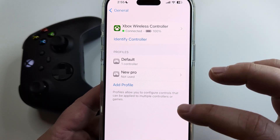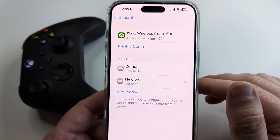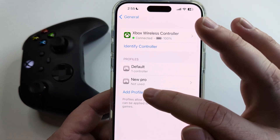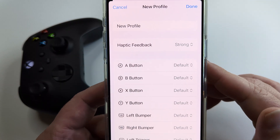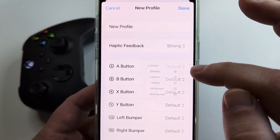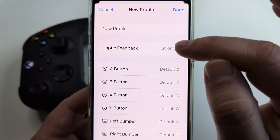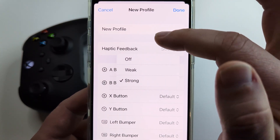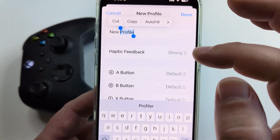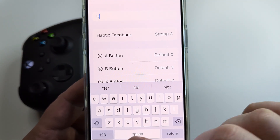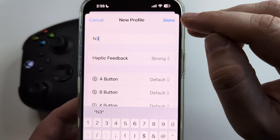I'm going to show you how to change this and save it so that it will be set as your default controller once you're done. What you want to do is go to Add Profile. Tap on Add Profile and then you can switch your buttons around and things like that. You can also change the haptic feedback here if you don't want vibration. Then you need to name this new profile — name it whatever you want — and then tap on Done.